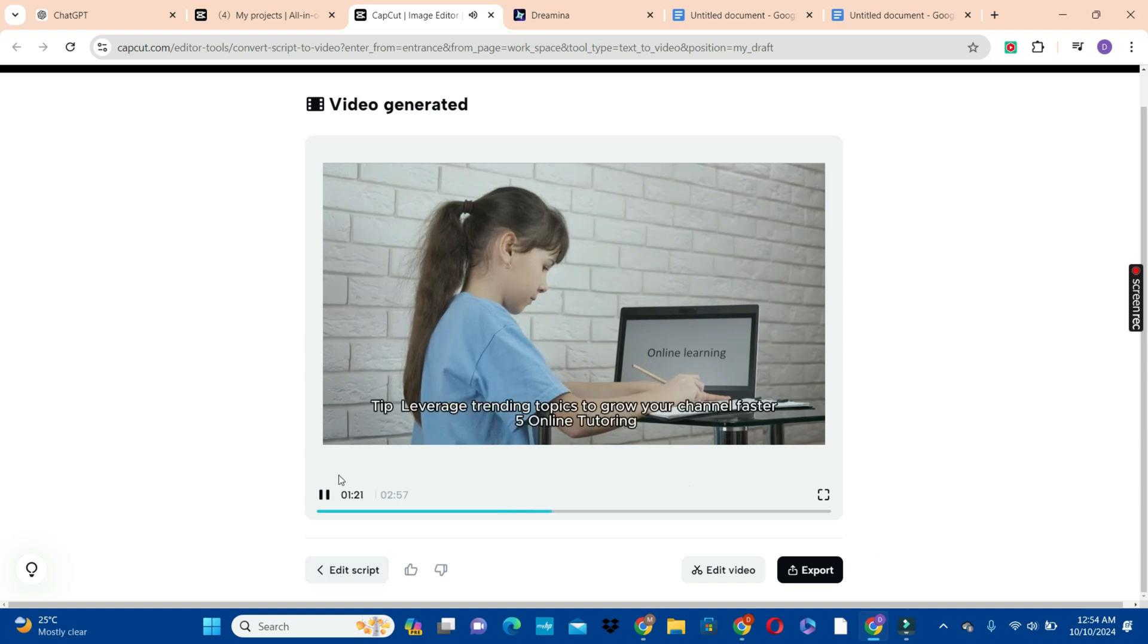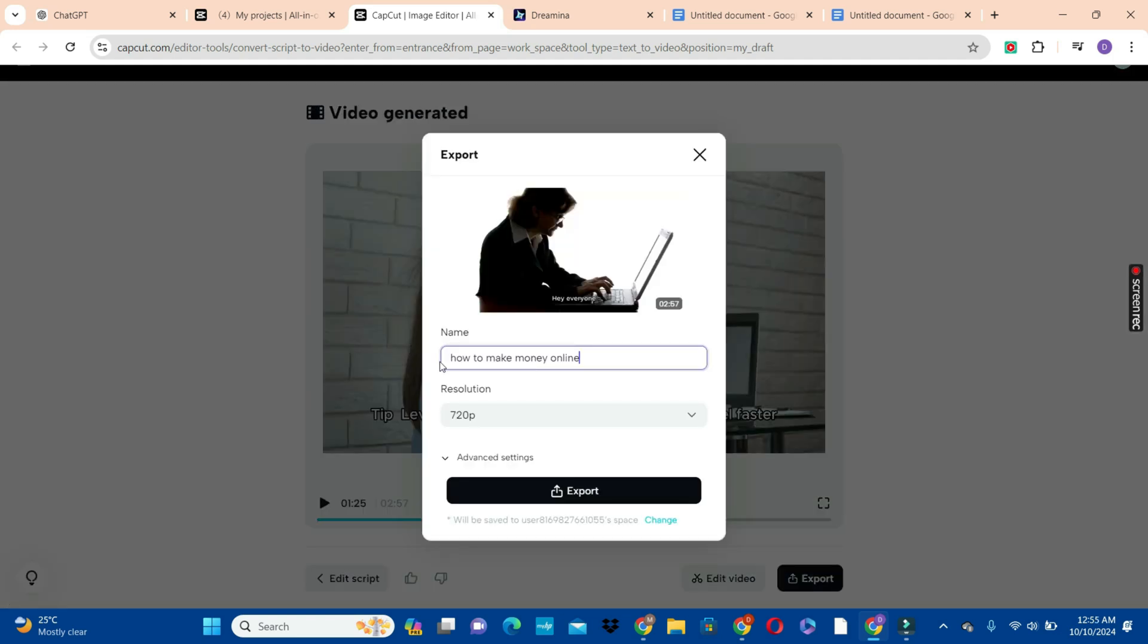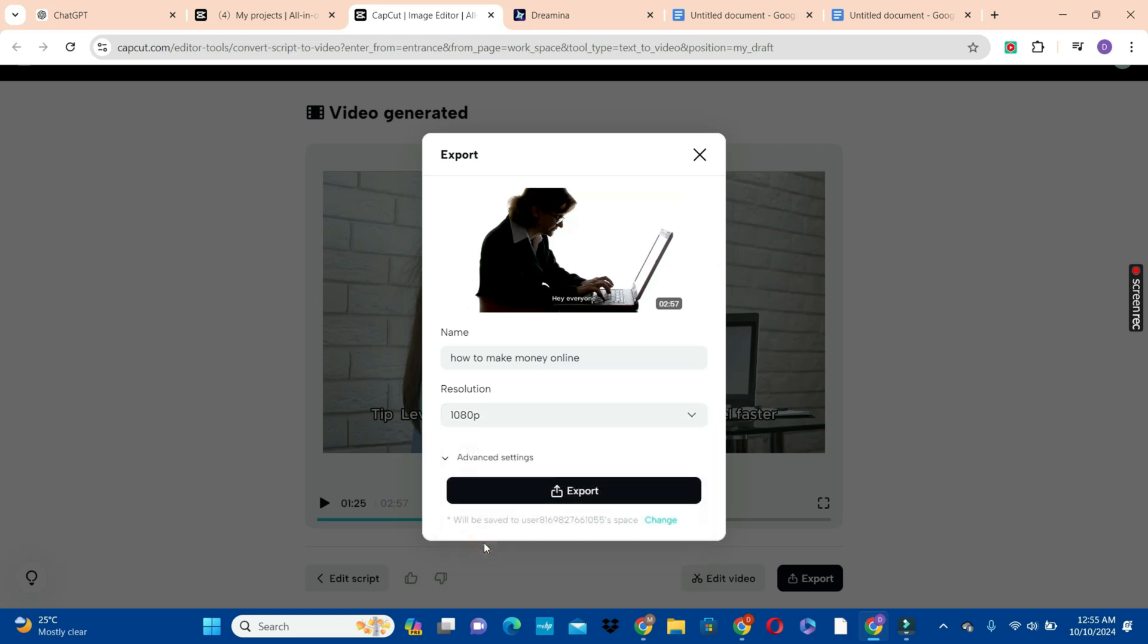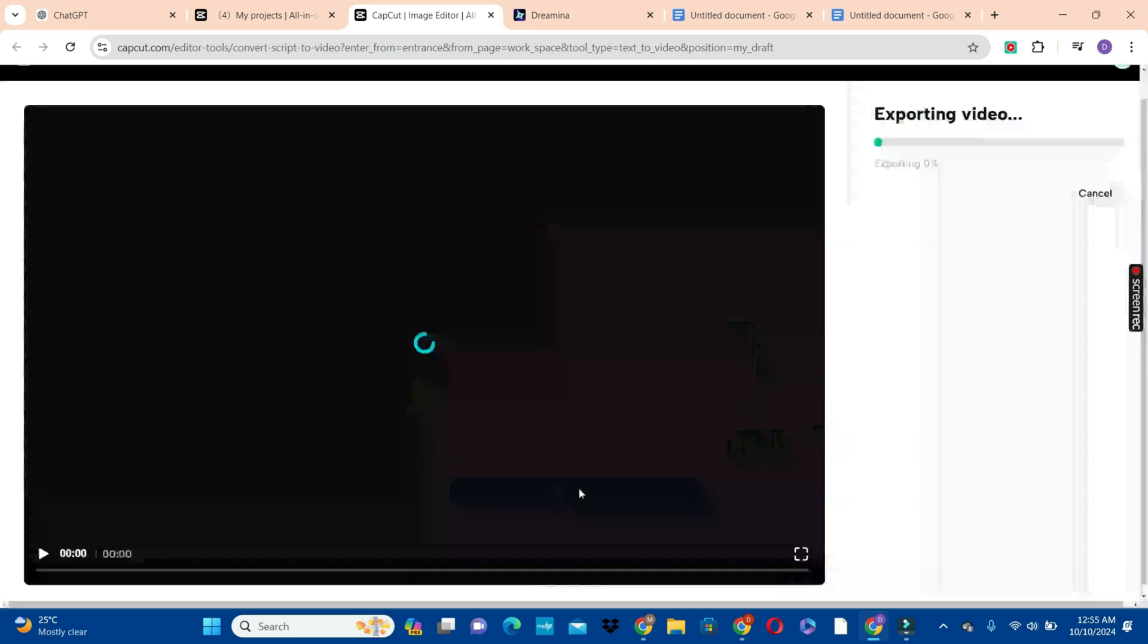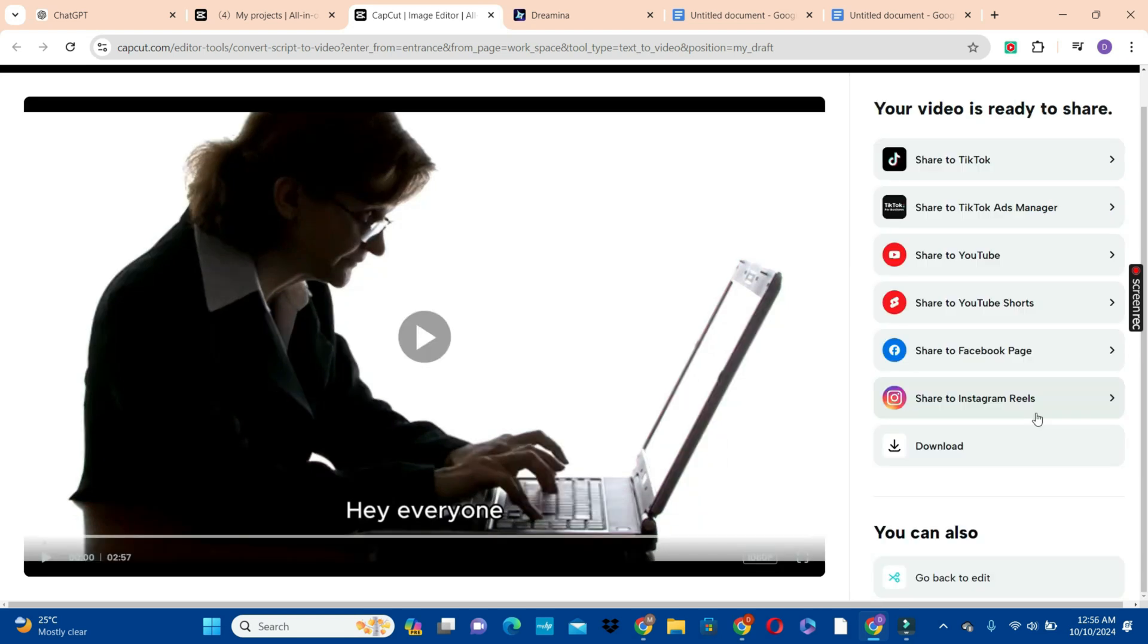Now we are satisfied with everything. What we are going to do is to hit on the export button to export our video. We can rename our video by giving our video the right title. So we have how to make money online. Then we are going to choose a resolution by clicking on the resolution button. We can click on the recommended one. Then hit on the export button to export your video to your drive. This is so simple and this is so cool, right?